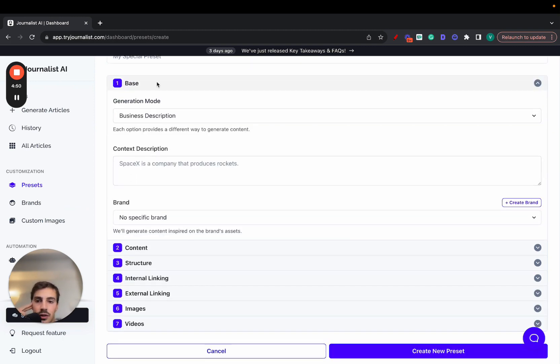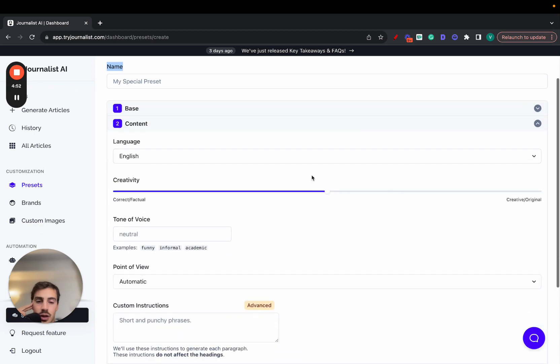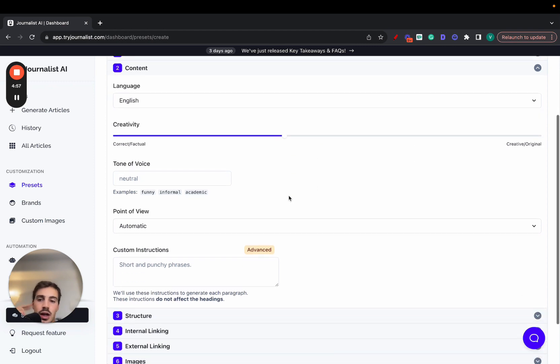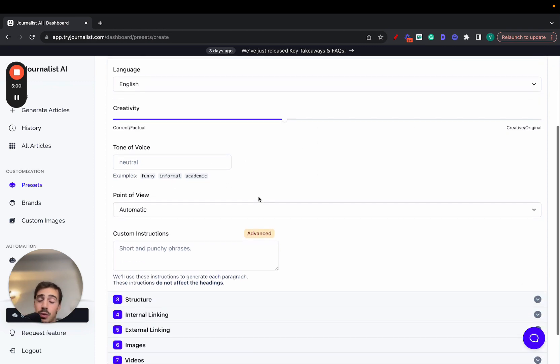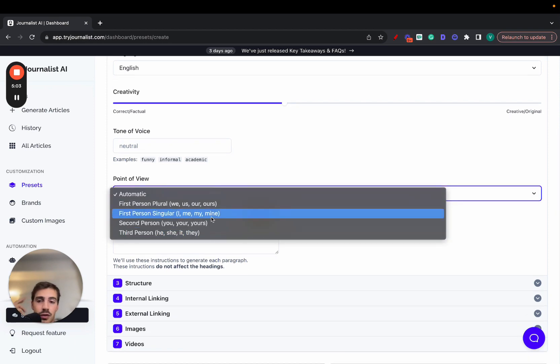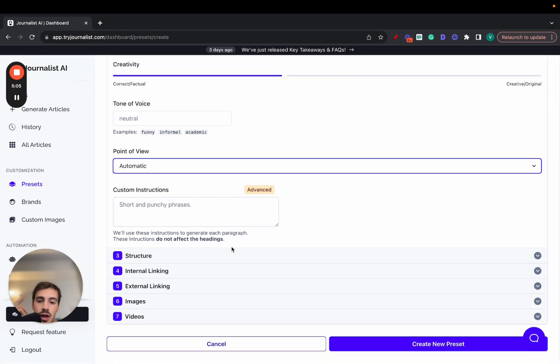The content down here, you can select of course the language, you can select the creativity levels. This will depend on how you want your brand to be perceived - more character, factual, more original. You can change a tone of voice - you can put neutral, funny, informal, academic, you can even put a clown tone. You can change the point of view, first person, second person, whatever.